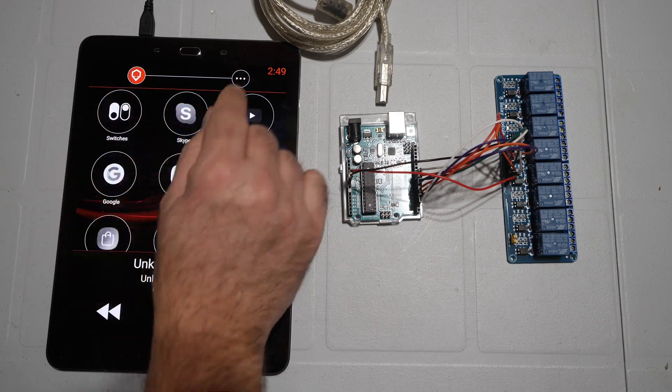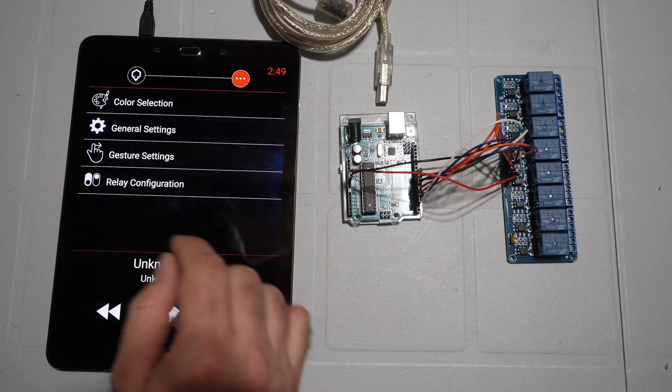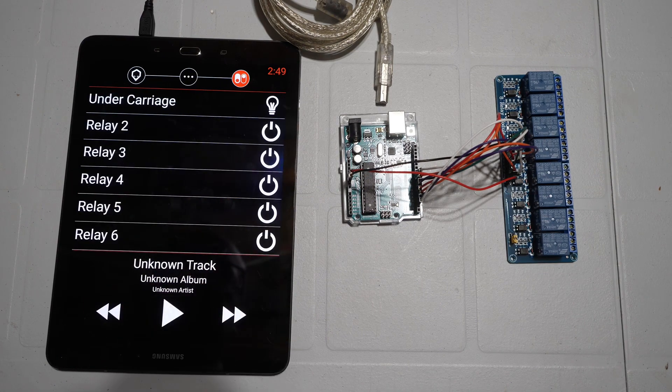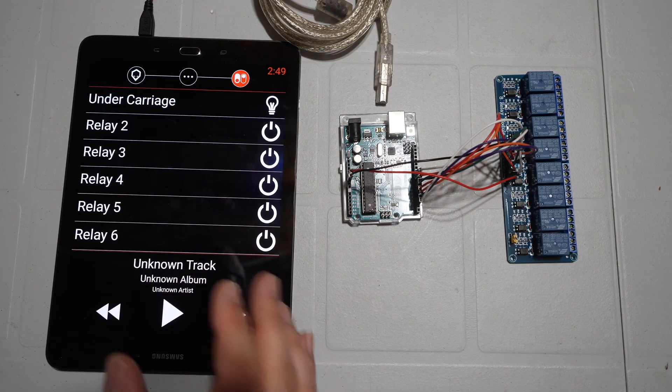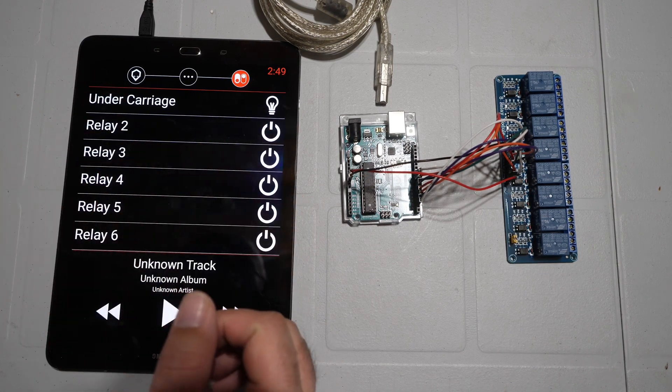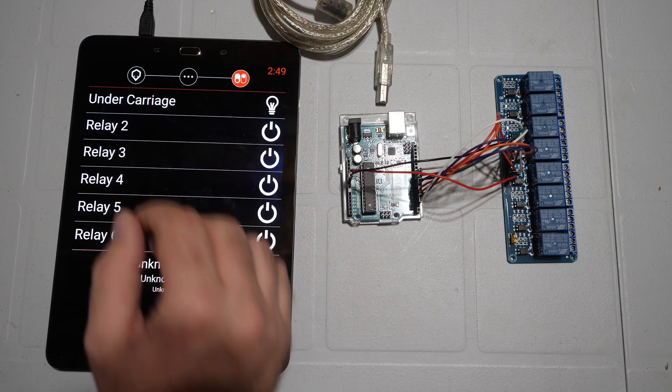You can configure the accessory by going into the settings app. Into relay configuration you can choose a name and choose an icon for each of the channels.